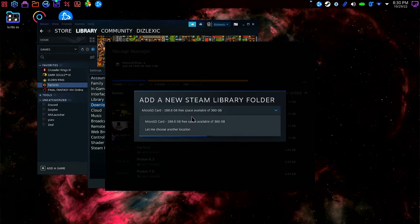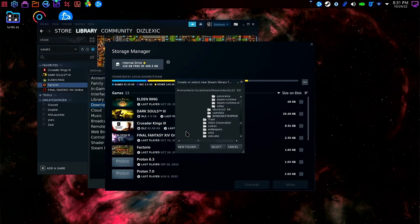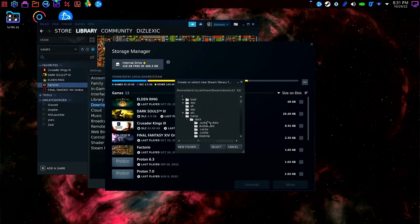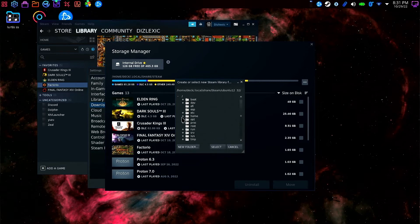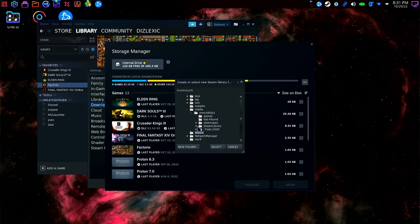I'm going to click the microSD, I want to choose another location. Now we need to navigate to where our SD card is mounted which is going to be in Run, Media, and in my case it's MMCBLK0P1.